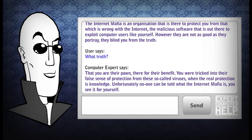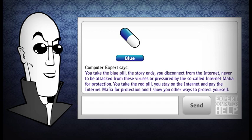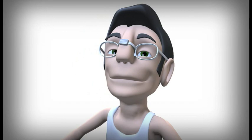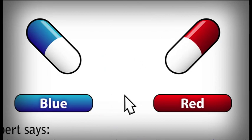Unfortunately, no one can be told what the Internet Mafia is — you have to see it for yourself. You take the blue pill: the story ends, you disconnect from the Internet, never to be attacked from these viruses, or pressured by the so-called Internet Mafia for protection. You take the red pill: you stay on the Internet and pay the Internet Mafia for protection, and I show you other ways to protect yourself. Remember, I am offering nothing but the truth.